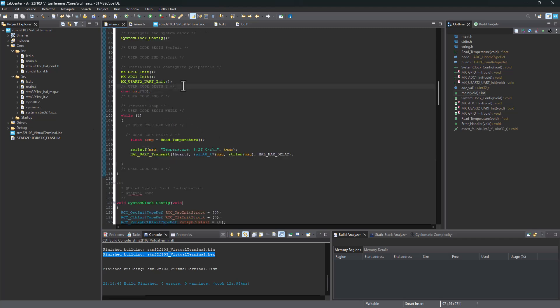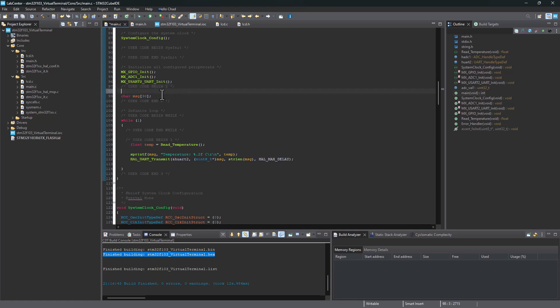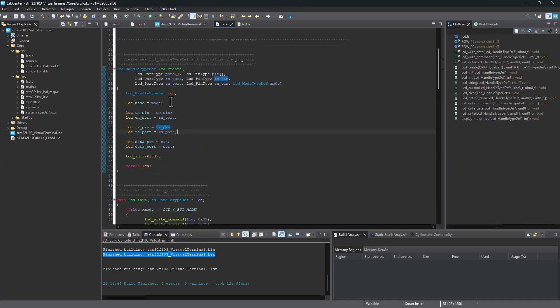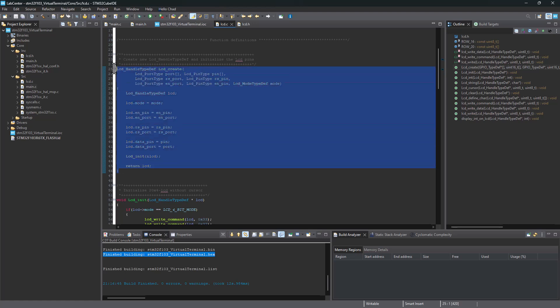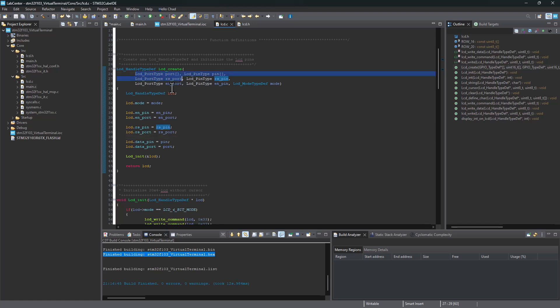To do that, I'm going to paste a line of code onto user code begin. But before I do that, let's go back into the LCD.c. Here on line 25, we got LCD underscore handle type def LCD create. We need to recreate this function. And we're going to define these array variables for port and for the pins. Then we're going to pass our ports data and pins data and the LCD mode in which we are using our LCD.